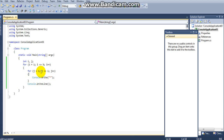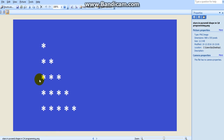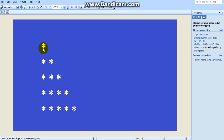Next, for j equal to 1, j less than or equal to i — j is 1, and i is 1 here — so 1 less than or equal to 1 is true, so control will enter into the for loop and it will print the star for the first time, like this.